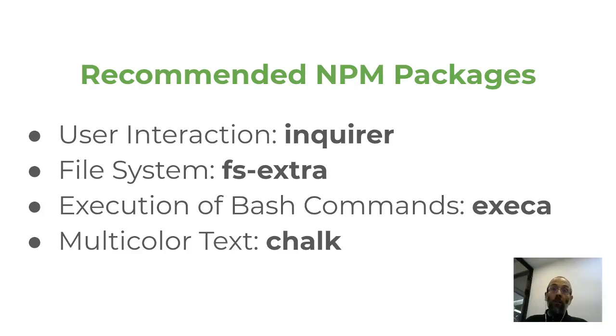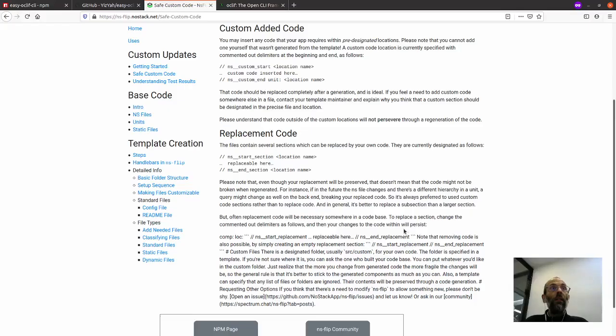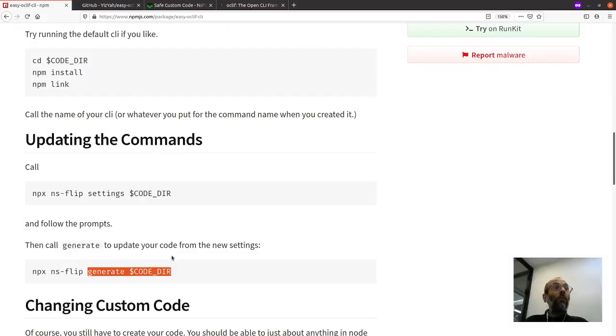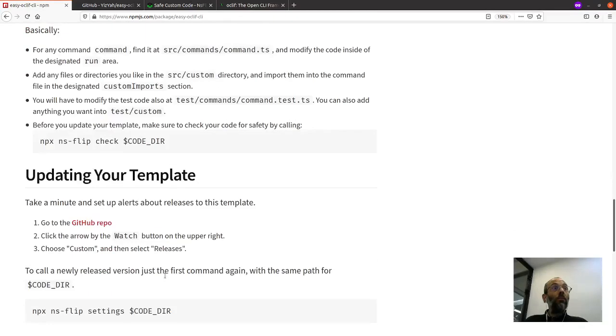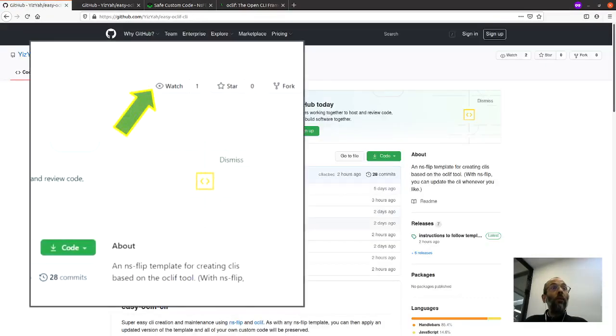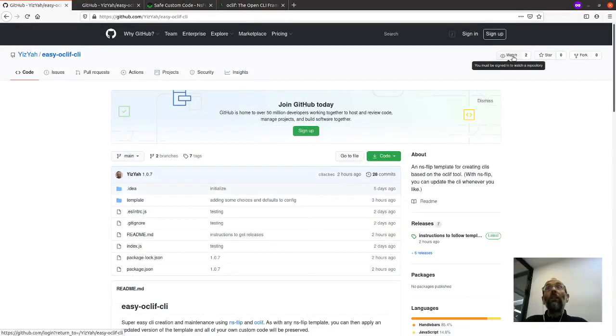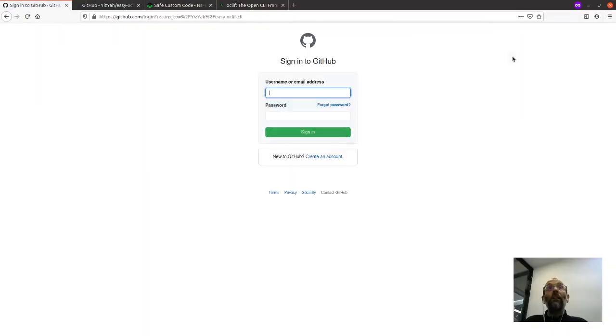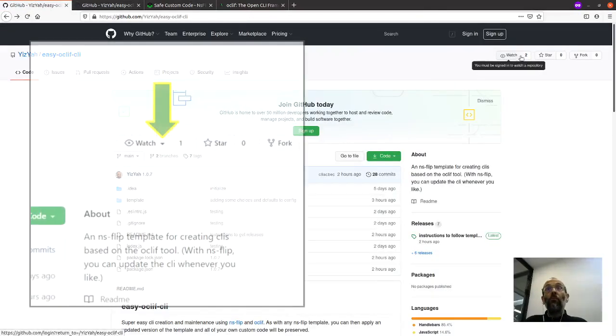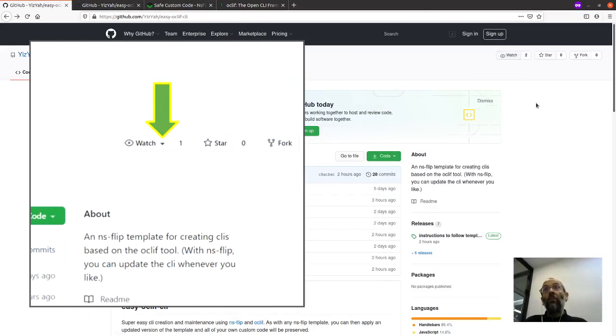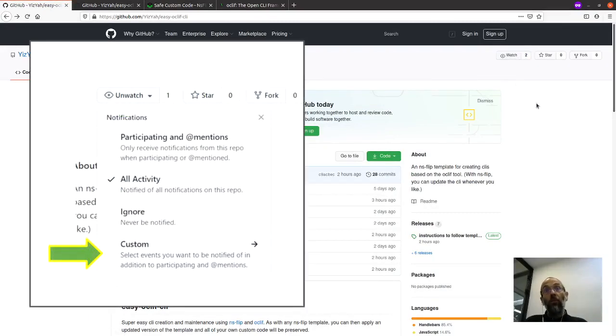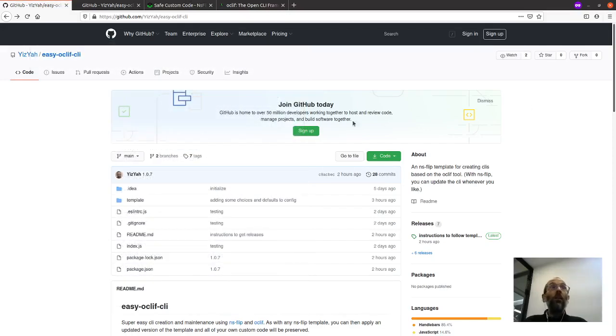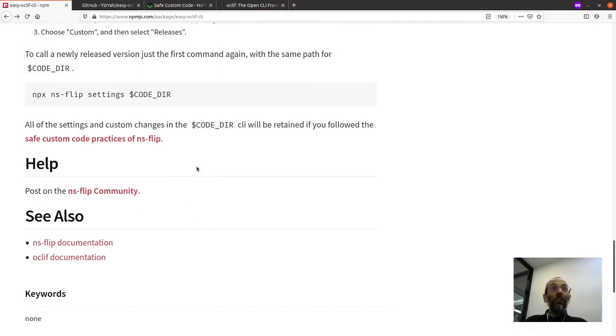The other thing that is recommended is you should, as it says in the file Easy OakLift CLI, as it says over there, that it is a good thing to go to the GitHub repo. From that repo, see watch right here? You should click on that and, well, you'll have to be logged in, but you can click on that and you can, when you're logged in, you should see a right arrow. And you can click on that and you can open it up and choose custom and choose only to be told about releases. So that that way, anytime there's a release here, you can be able to update your template. So that way you can keep your code completely up to date.